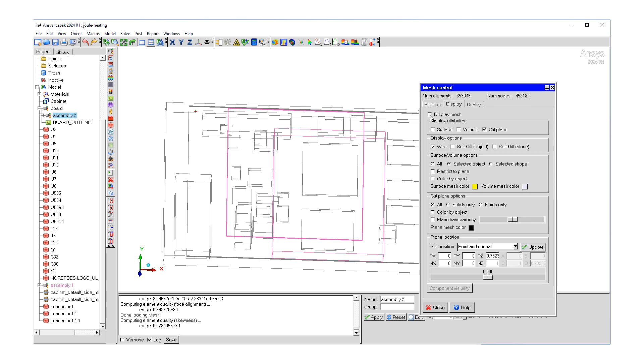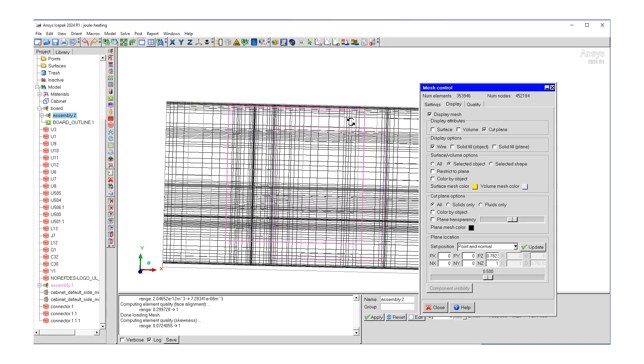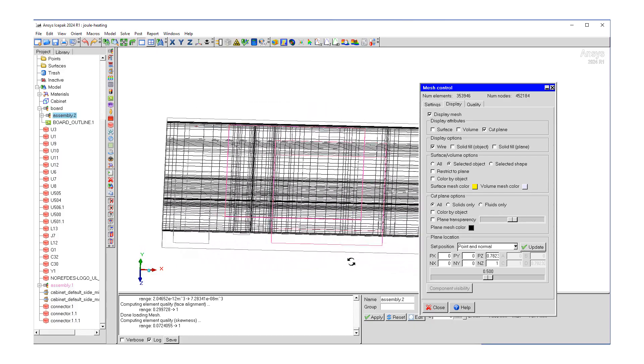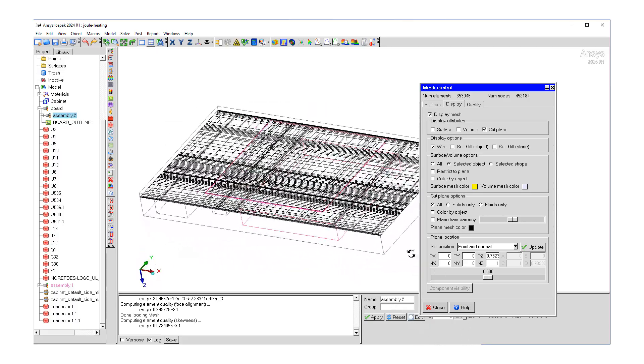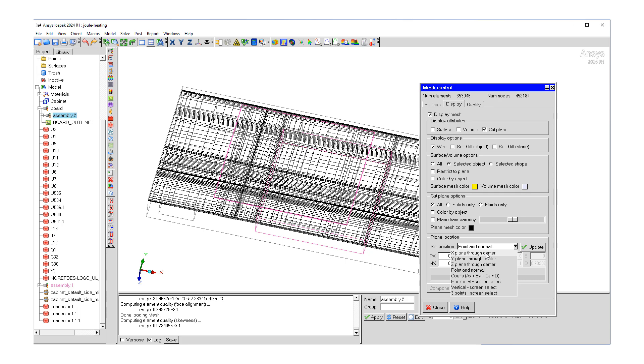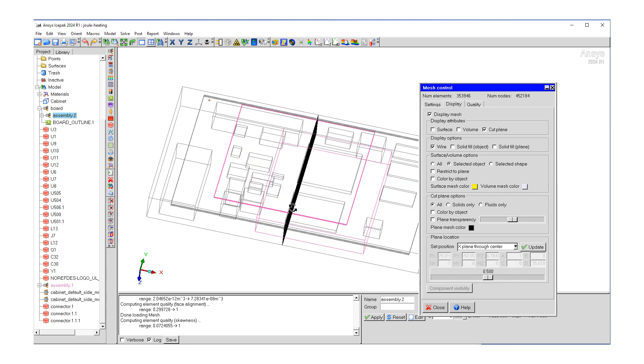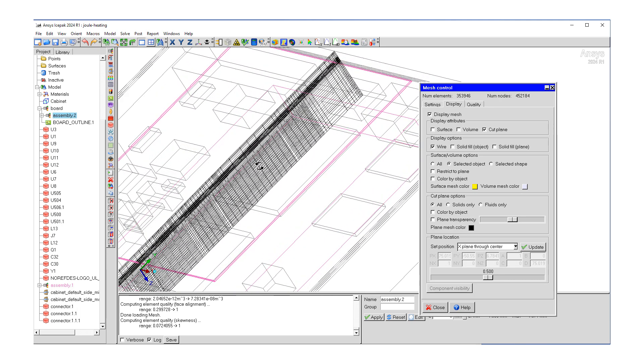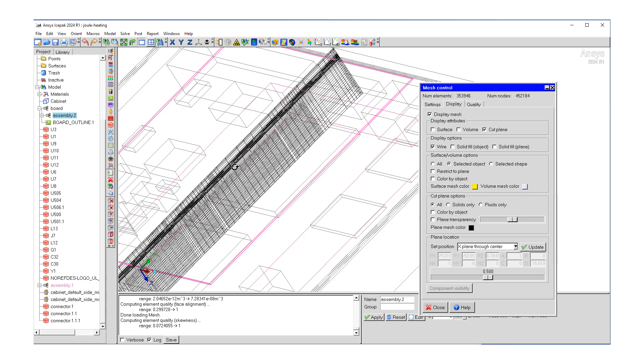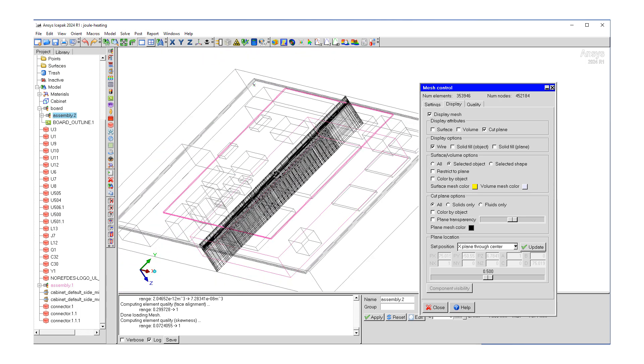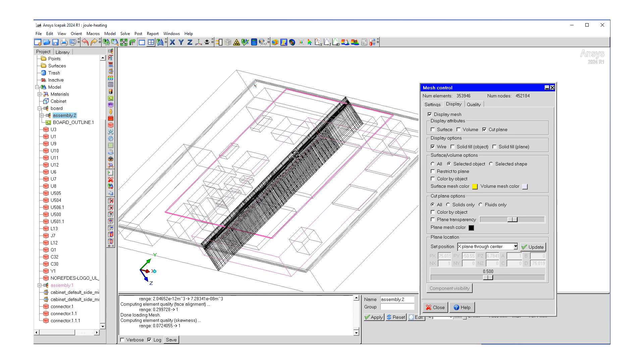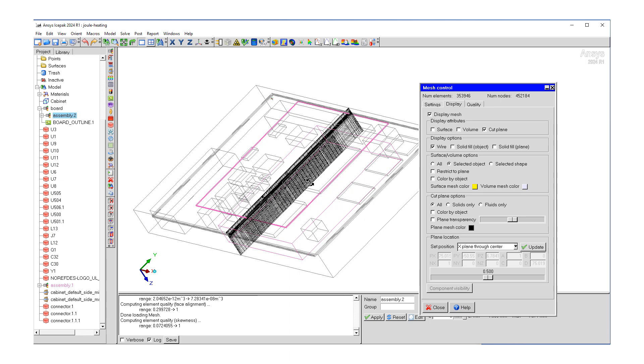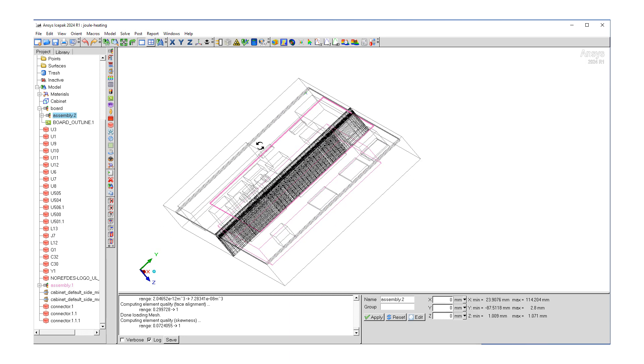If you like, we can display the mesh at different locations. Maybe make a cut plane through the X domain where we can see really fine mesh in the X direction where we have the traces. Okay, so we can close this.